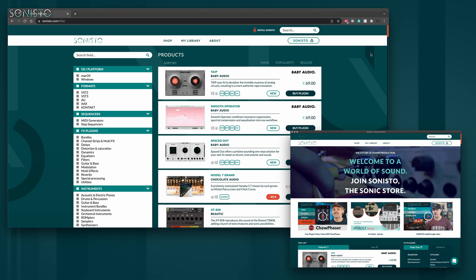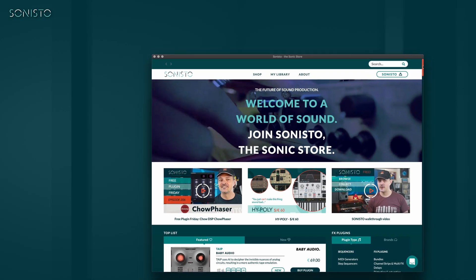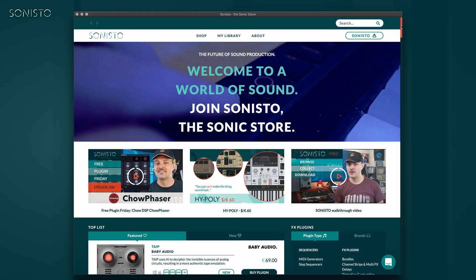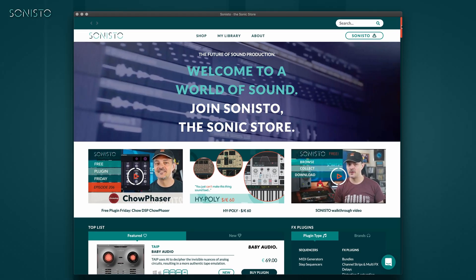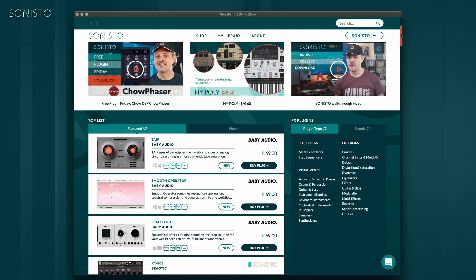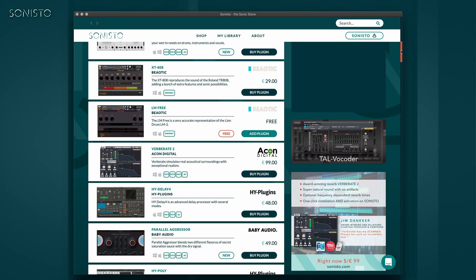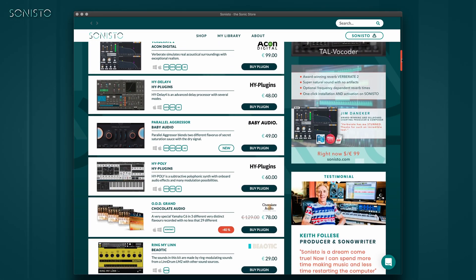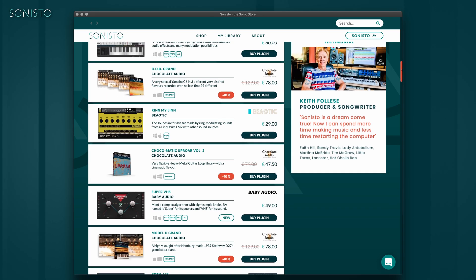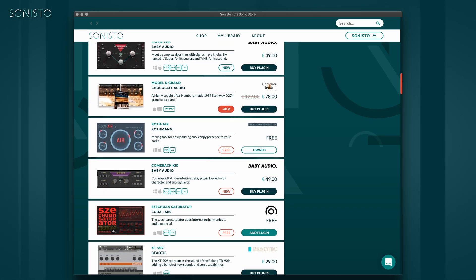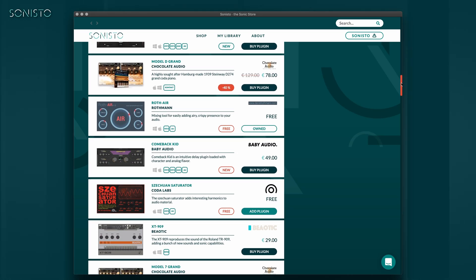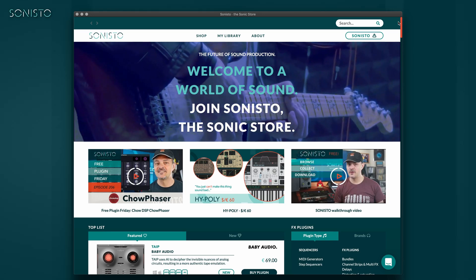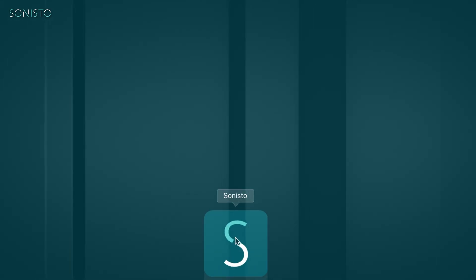To avoid confusion, from now on you should only use the Sonisto app and visit Sonisto online only if you need to install the app on a new system. The app will automatically update itself whenever needed. You can of course add new products to your library from the browser version of Sonisto, but you can't install them from there. If the Sonisto app isn't already running, please go ahead and launch it.